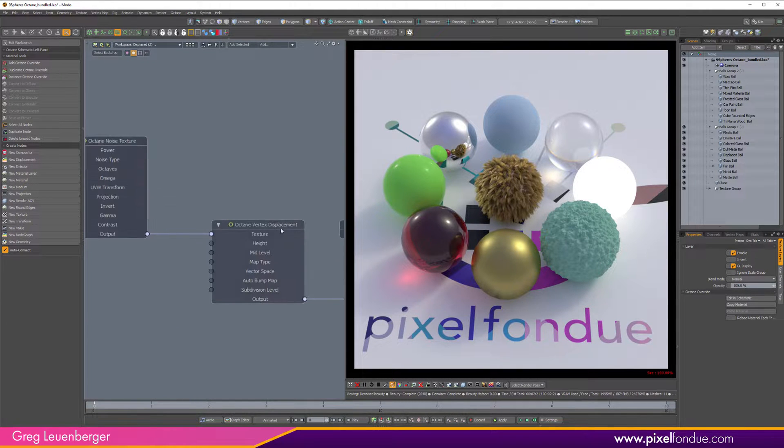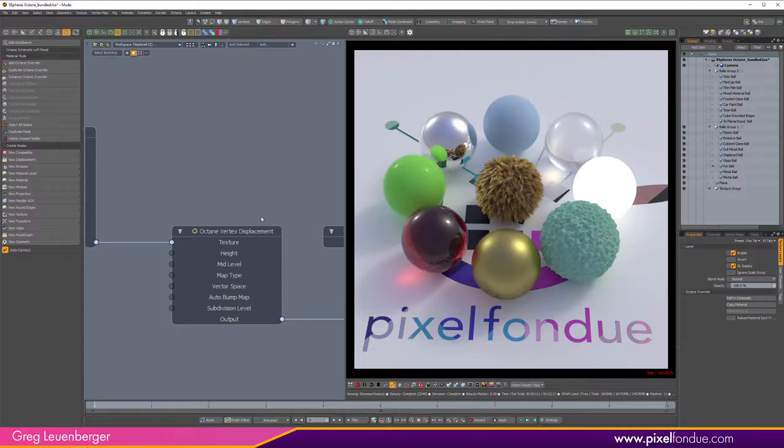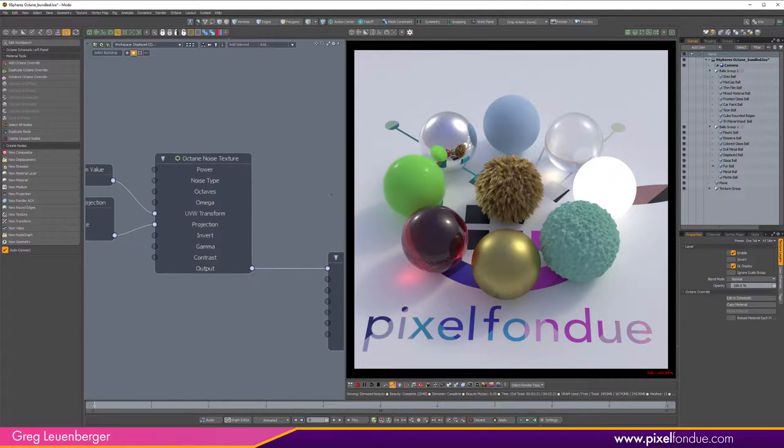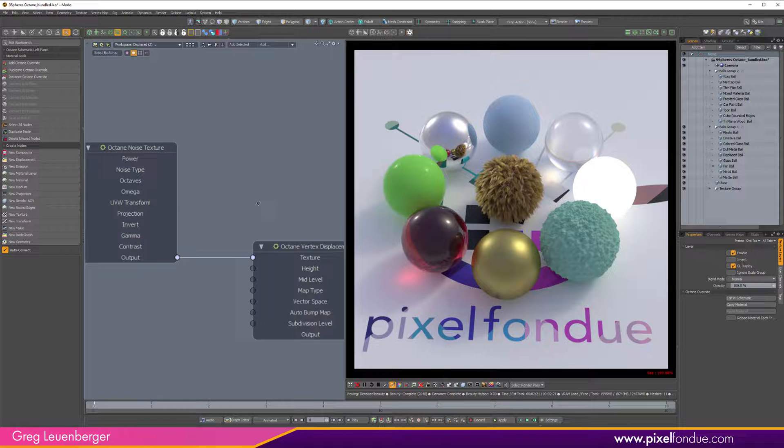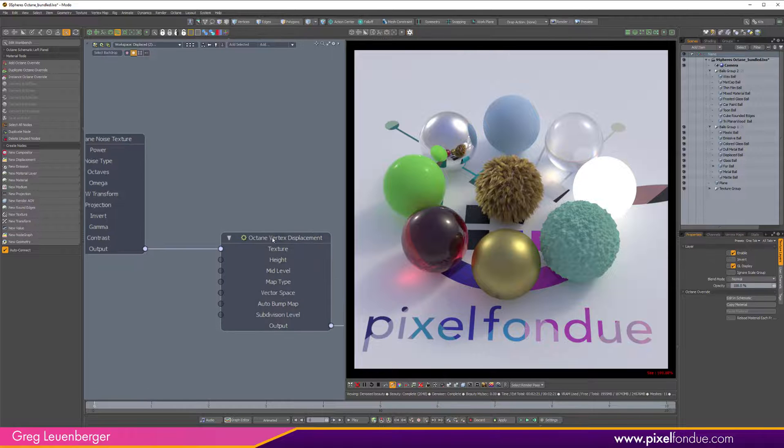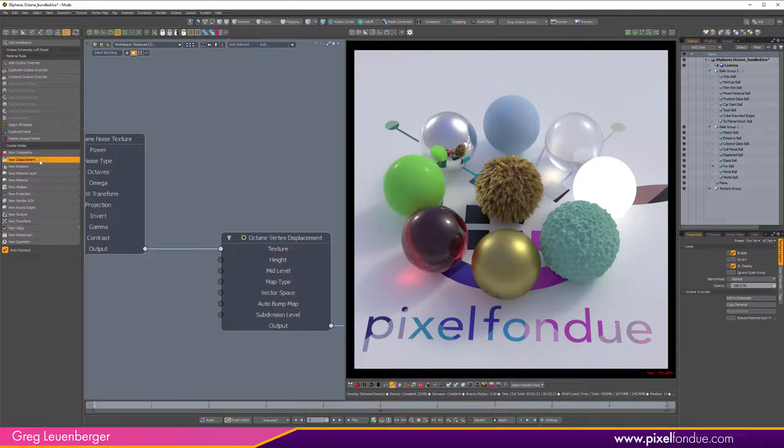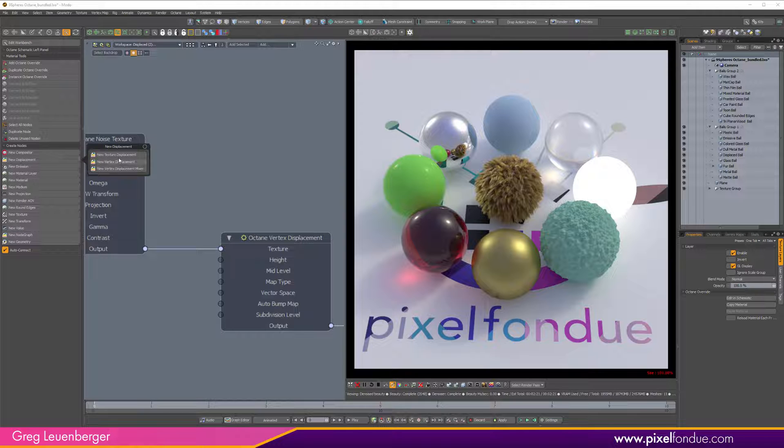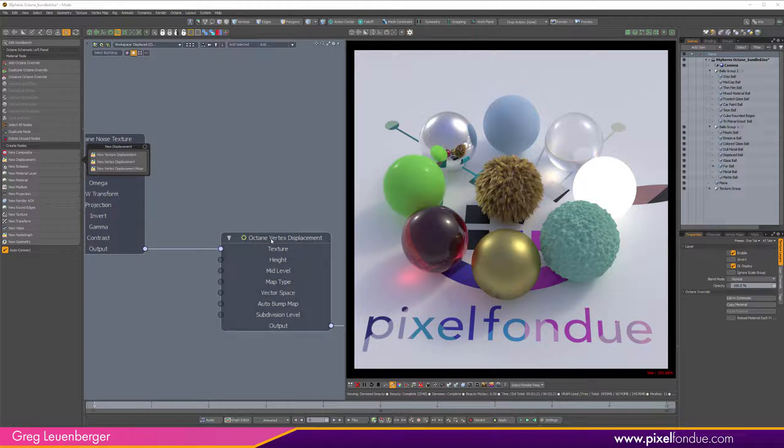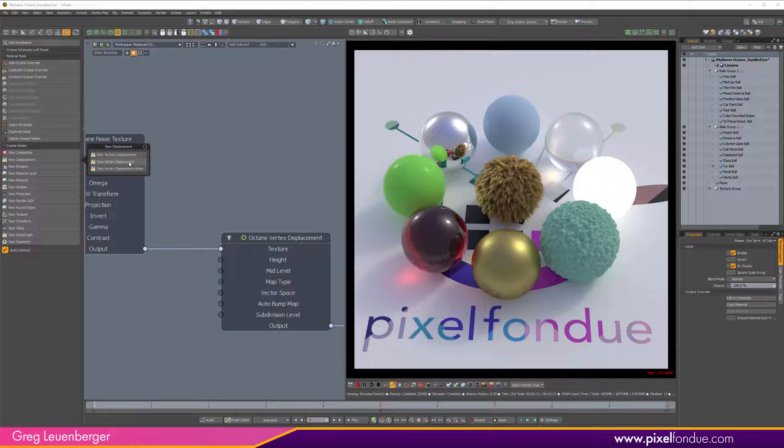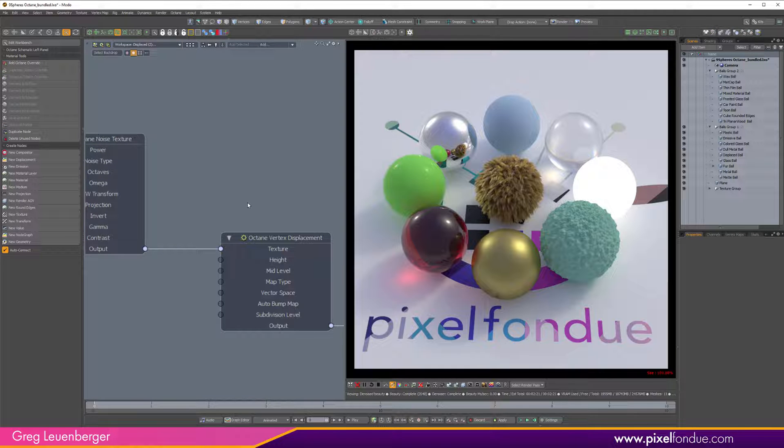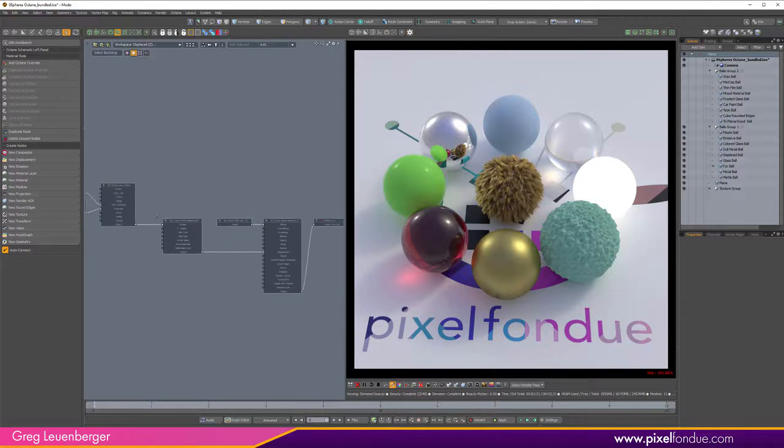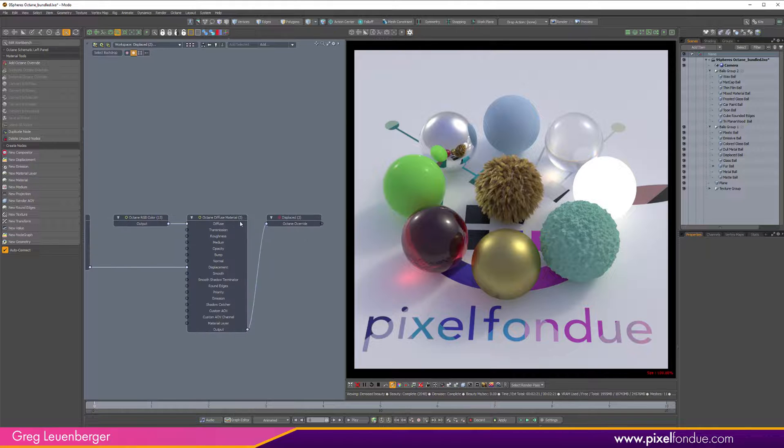And it's using vertex displacement, which means it's using a procedural texture for displacement. There's two displacements in Octane that you can use: you can use an image displacement, a texture displacement which uses a bitmap image, and you can define like 1K or 4K or 8K resolution. It looks fantastic, but in order to use a procedural texture you need to use a vertex displacement.